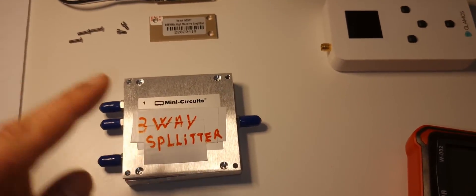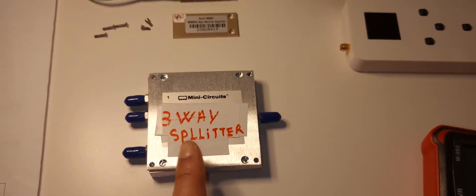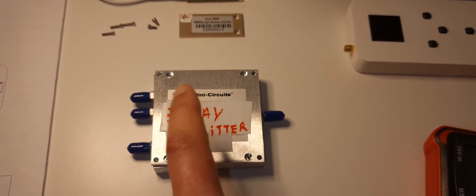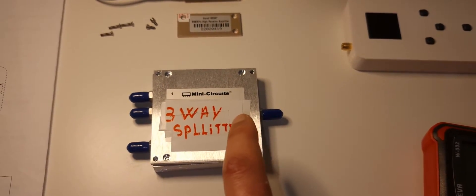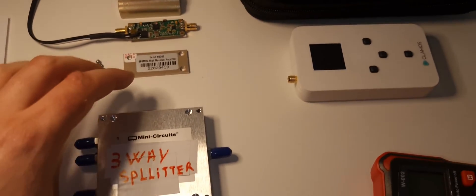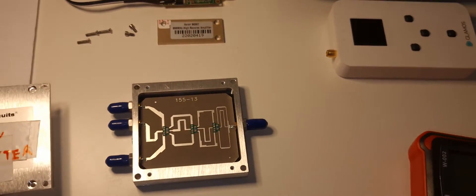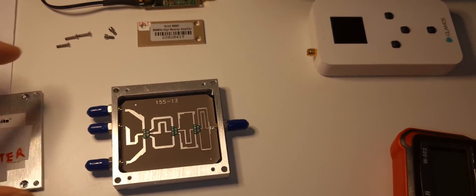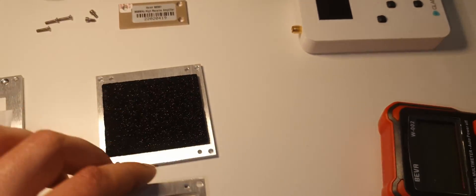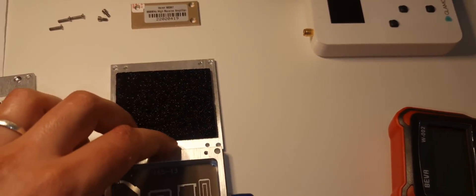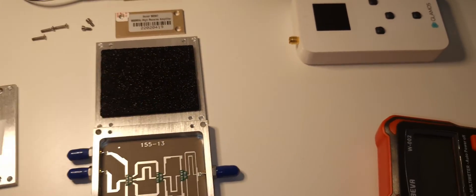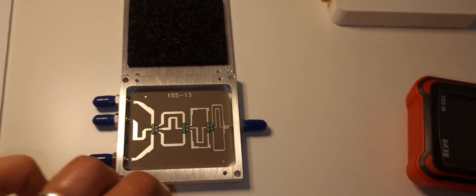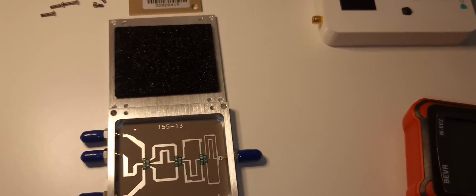Basically it's a 3-way splitter from Mini Circuit. You open this side and you open the bottom. Yeah, let's put them.